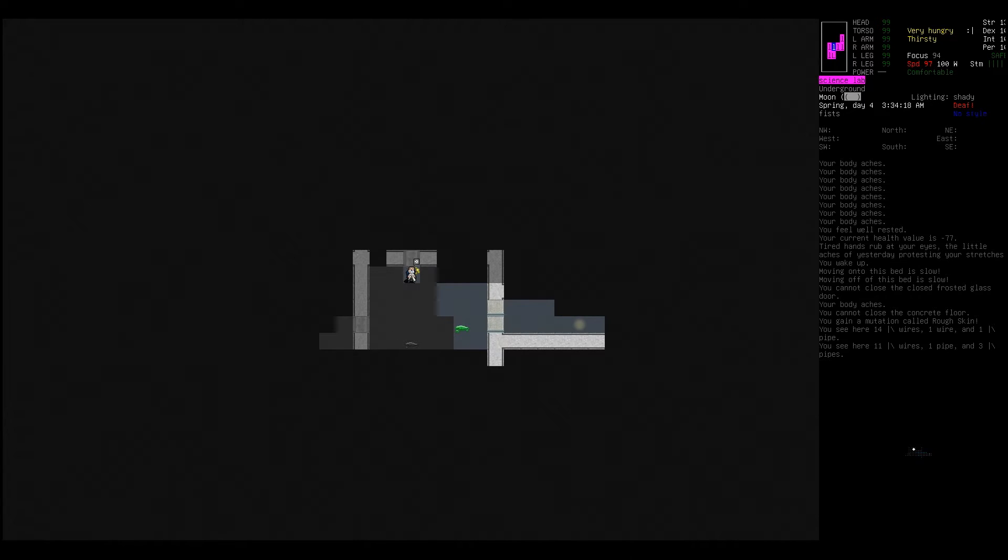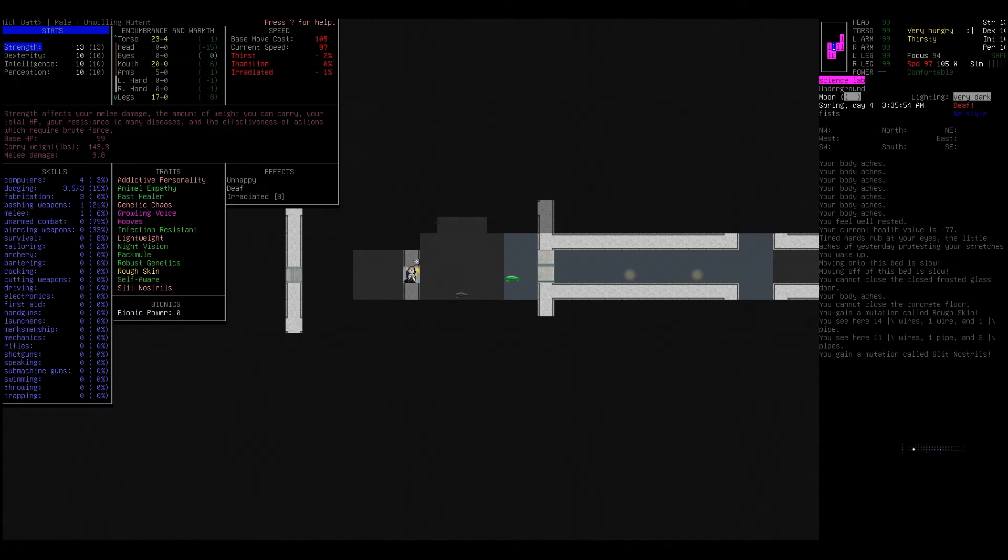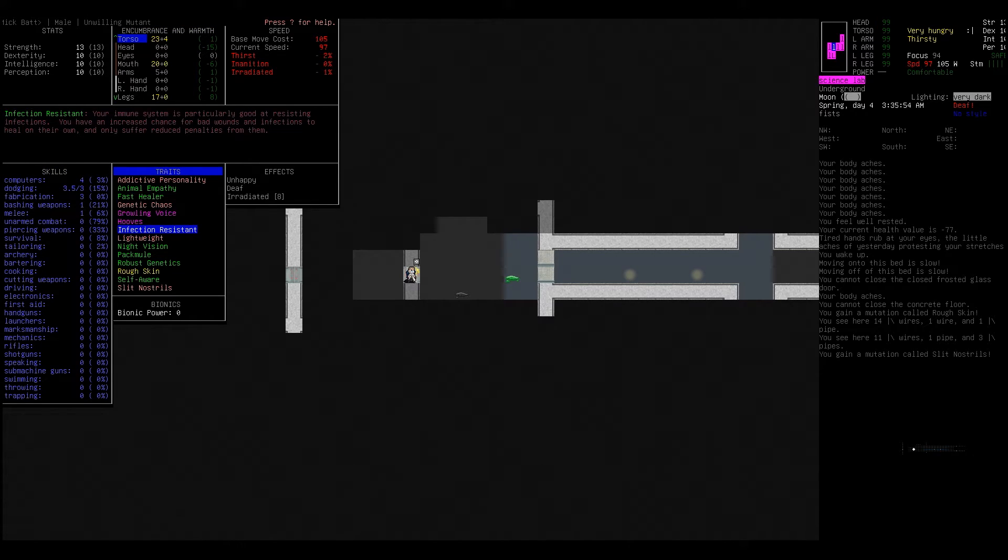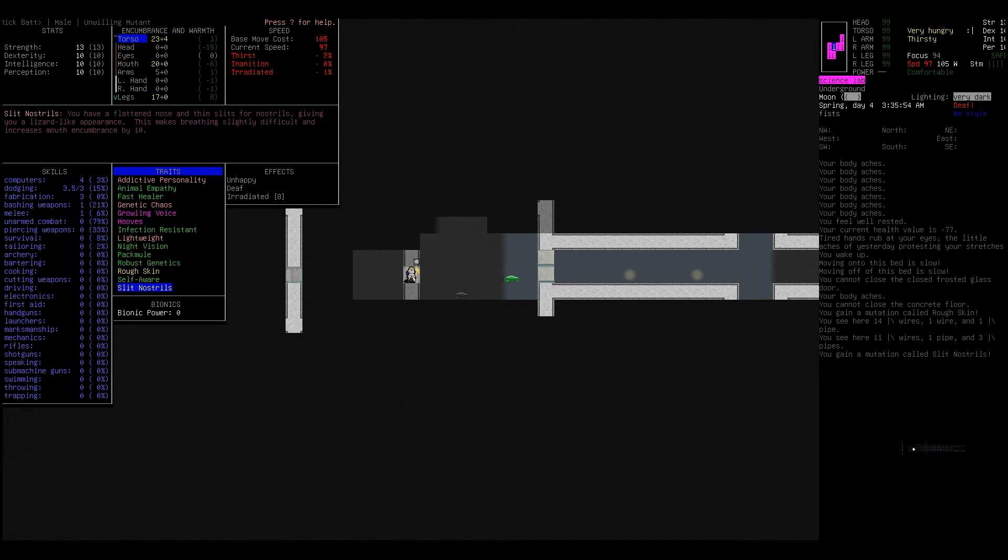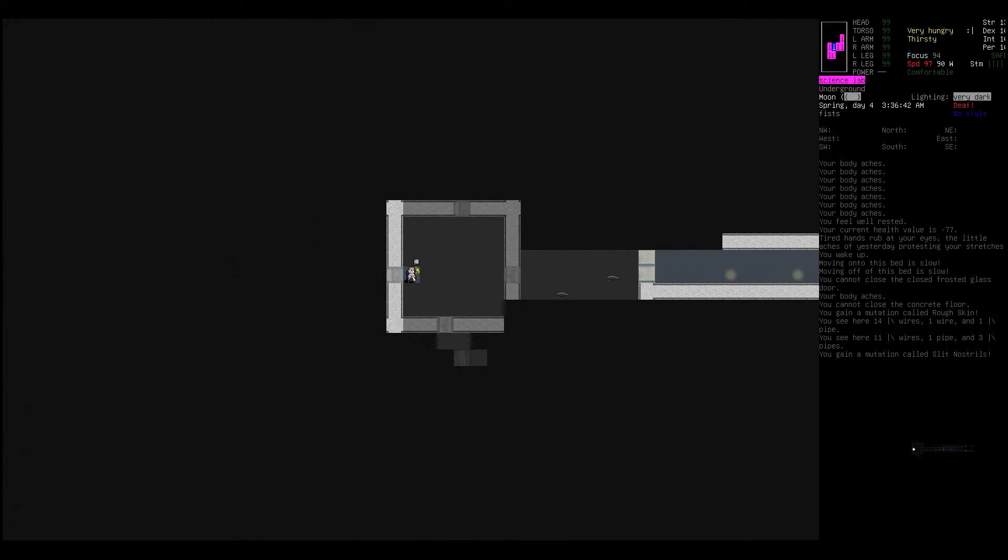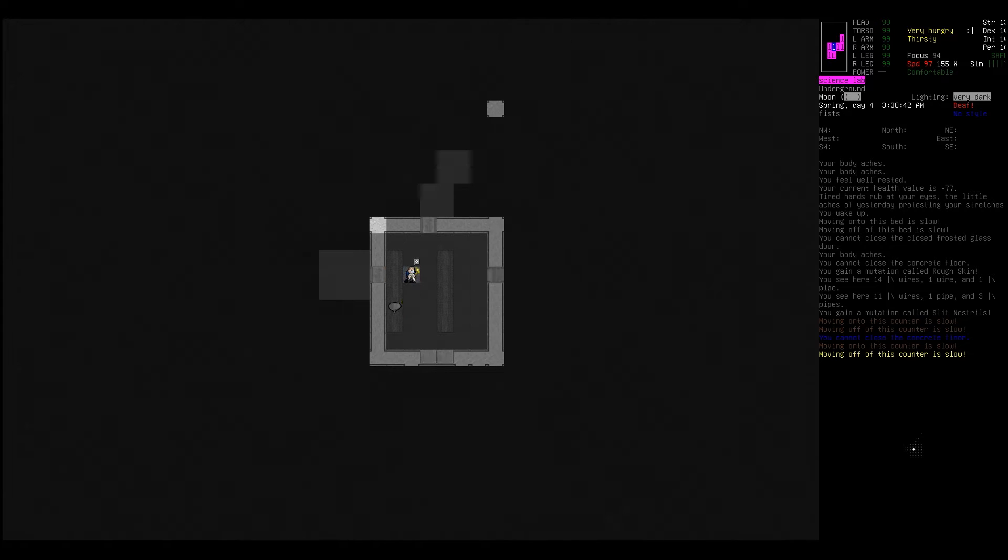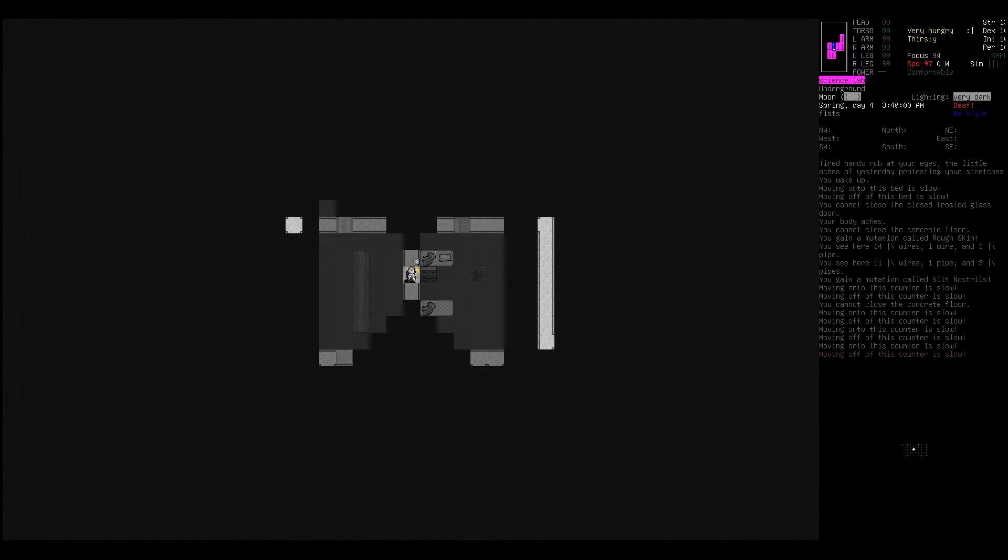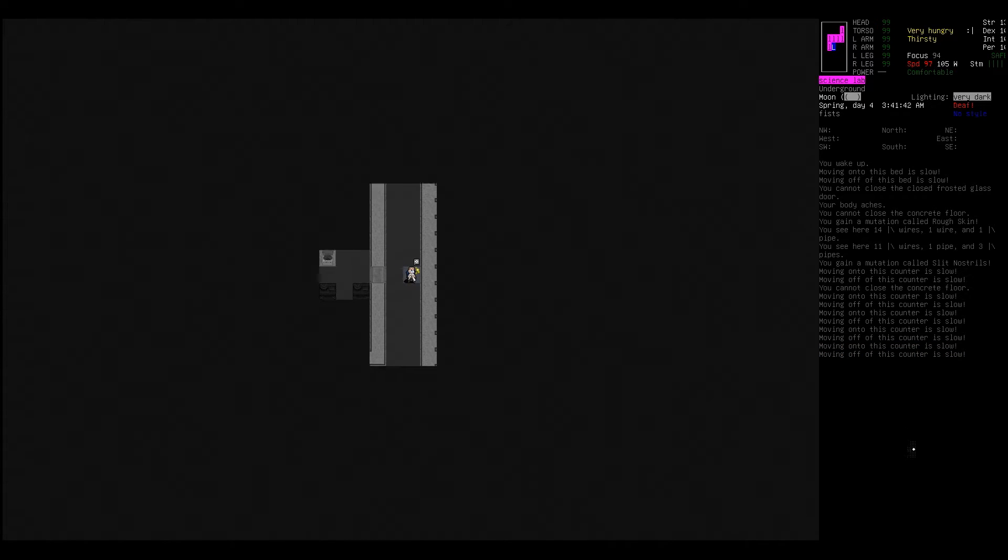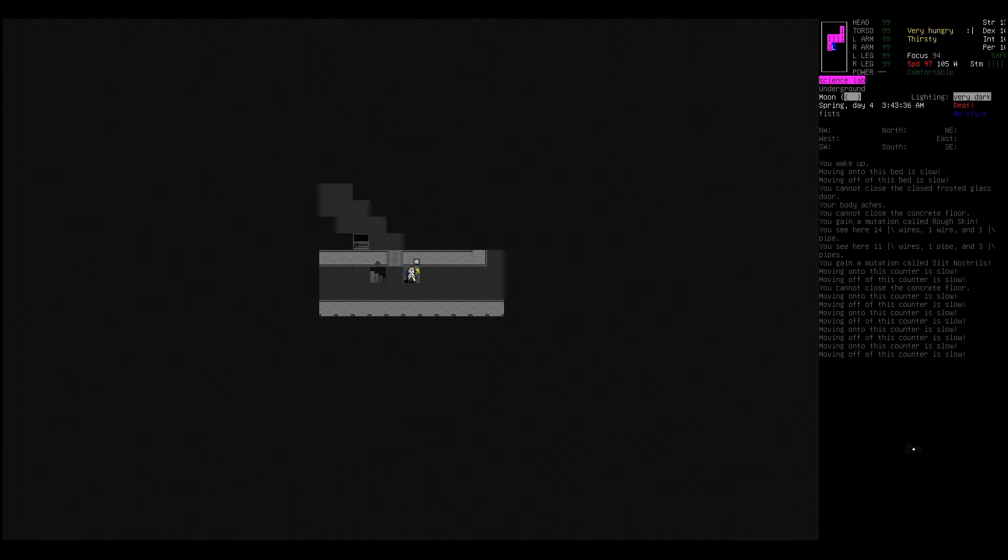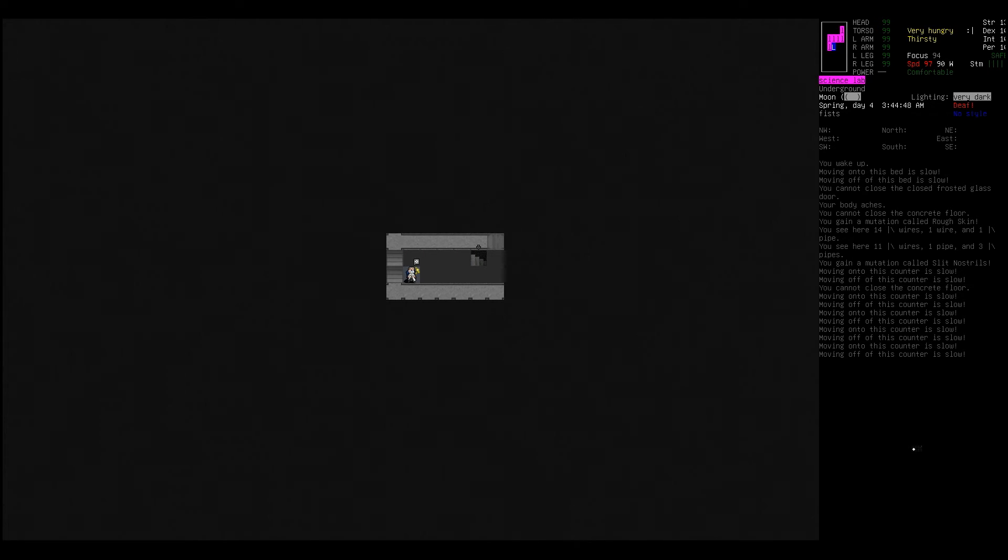I think I'm going to risk it anyway so I'm making a plan here hoping it's going to lead to us escaping. I'm willing to risk this because you saw how many, oh we actually already gained slit nostrils and growling voice. We got packing all, rough skin, slit nostrils giving you a lizard-like appearance. This makes breathing slightly difficult, increases mouth encumbrance by ten. We're just going to keep mutating, most importantly into negative things if I don't do something about it.